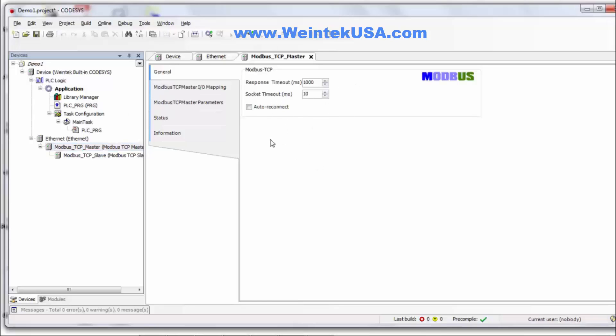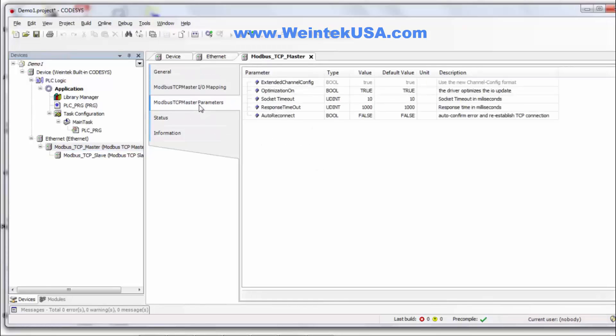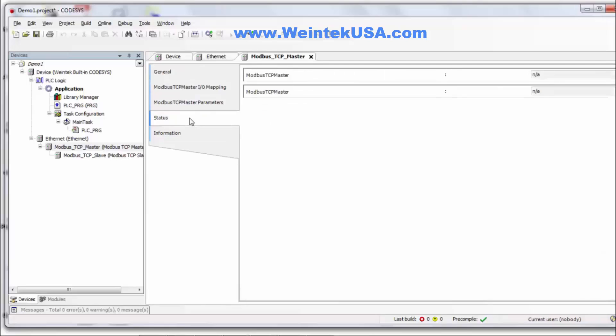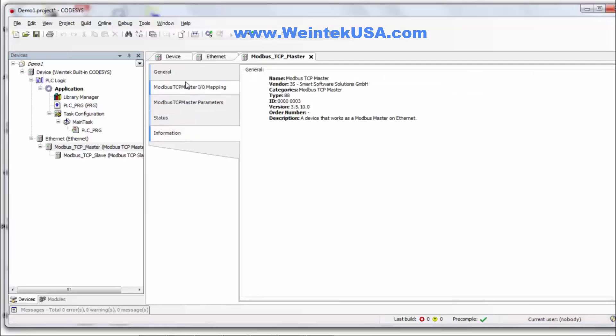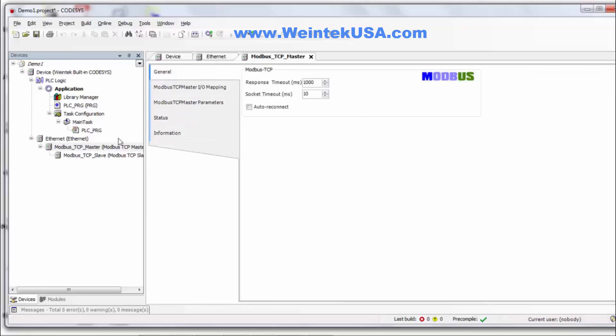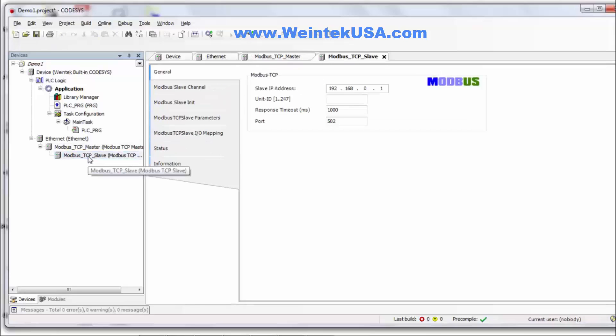Modbus master, all this is good, should be okay by default. Go to the Modbus slave. This is where you set up the IP address of your device.